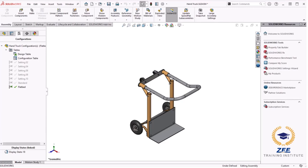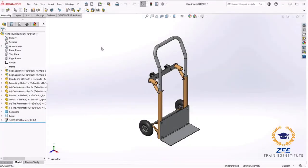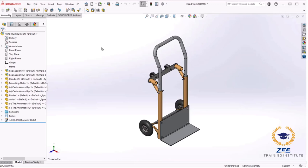In this tutorial I will be using a design table to quickly create configuration of this assembly to represent several different versions of it all within the same assembly file. Let's get started. If you would like this 3D model of this trolley, I will send you via email. You can send me email and I will forward you all the drawings related to this trolley.